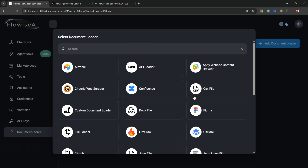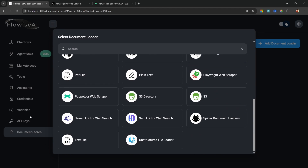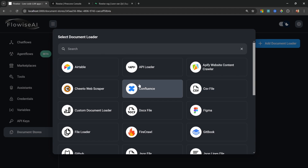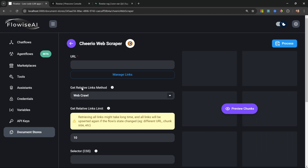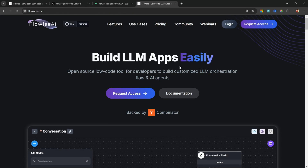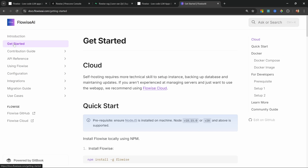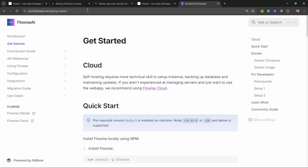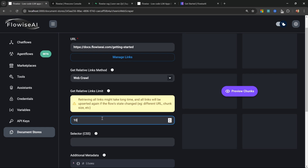Let's add our first loader. Here we can see all the available document loaders, exactly like we would see them in the chat flow itself. I want to scrape information from a web page, so I'll be using the Cheerio web scraper. For the URL I'll go to the Flowwise documentation, navigate to the Get Started page, and copy that URL into this field.